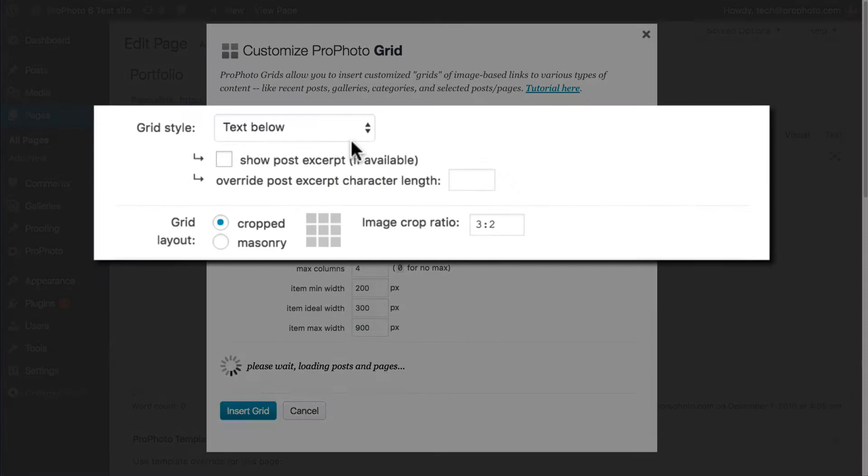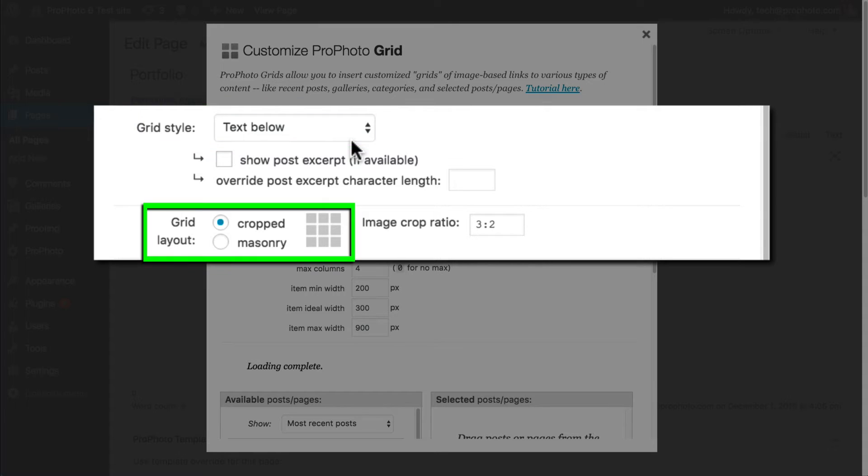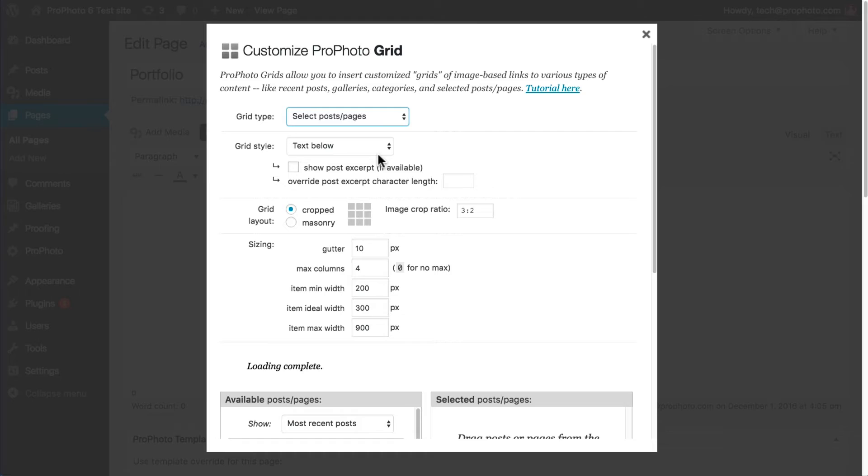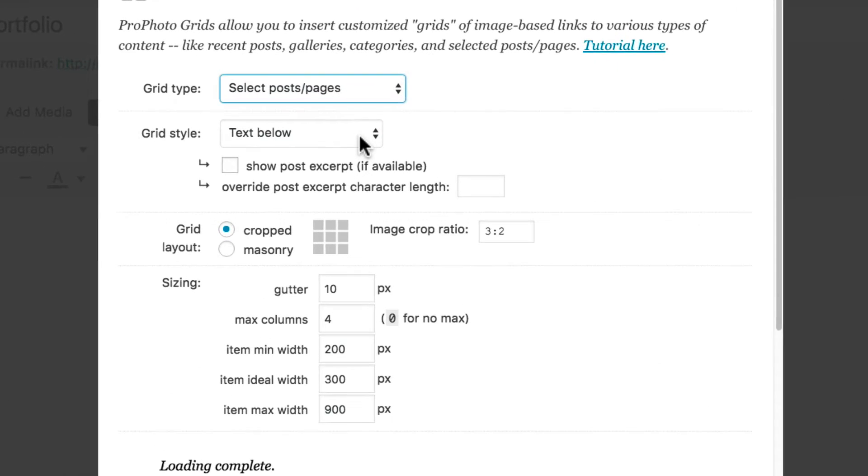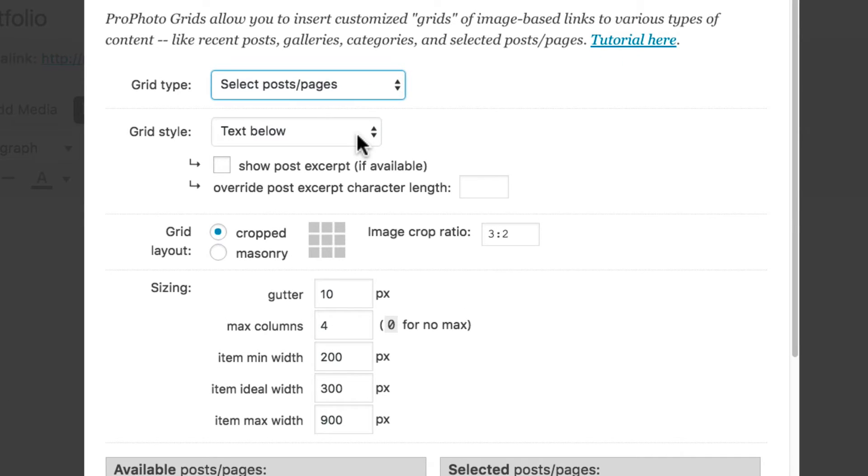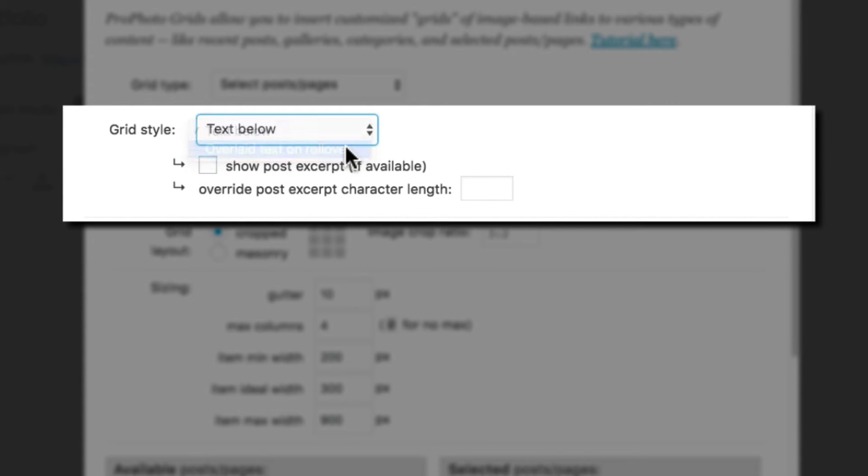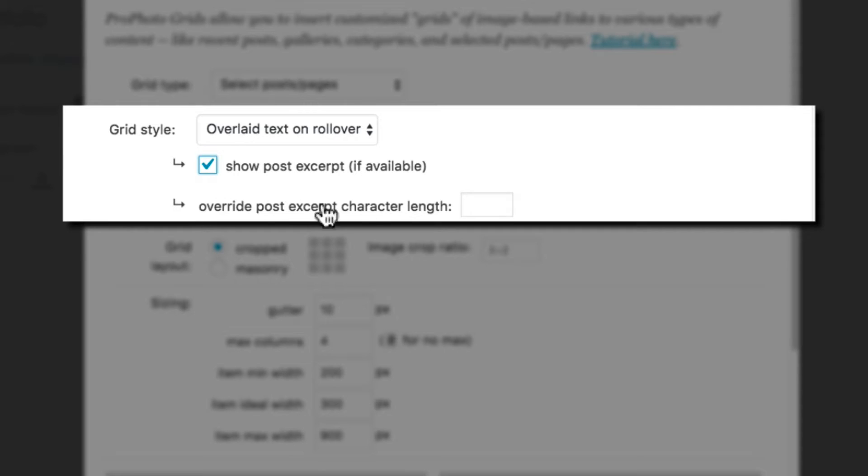Then choose the style, text below or rollover, and the layout you want. Depending on your choices here, you'll have different options. The grid style area has an option for hiding excerpt text, which is handy when you only want to use the title. You can even override the default excerpt length if you want to show more text.